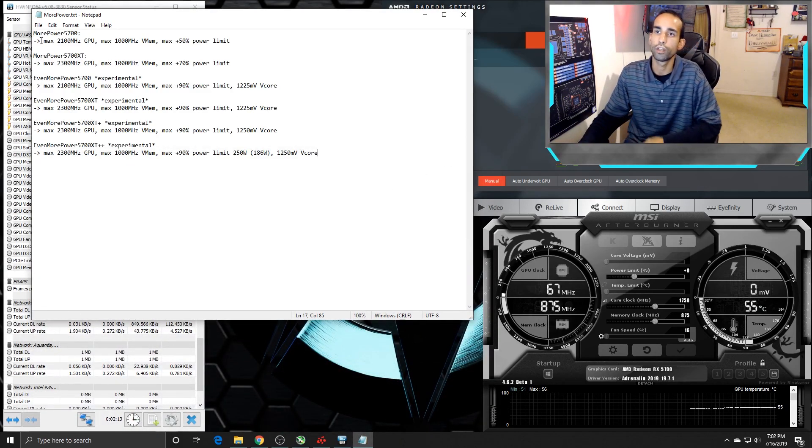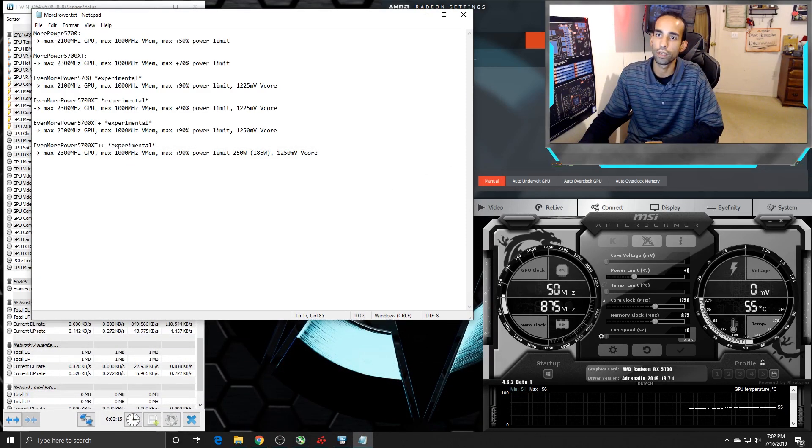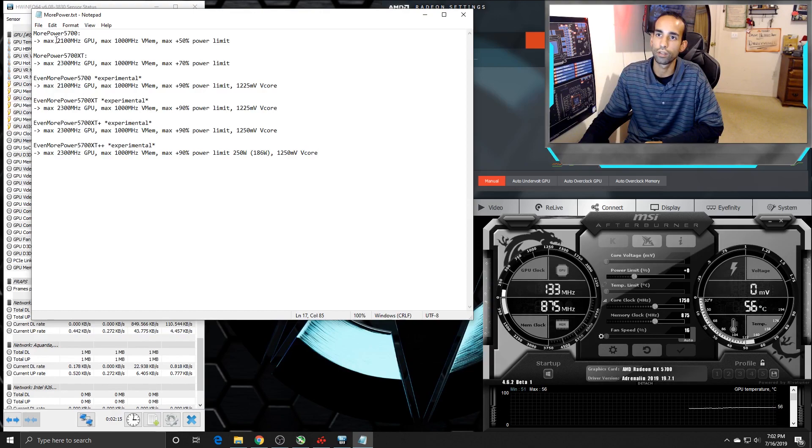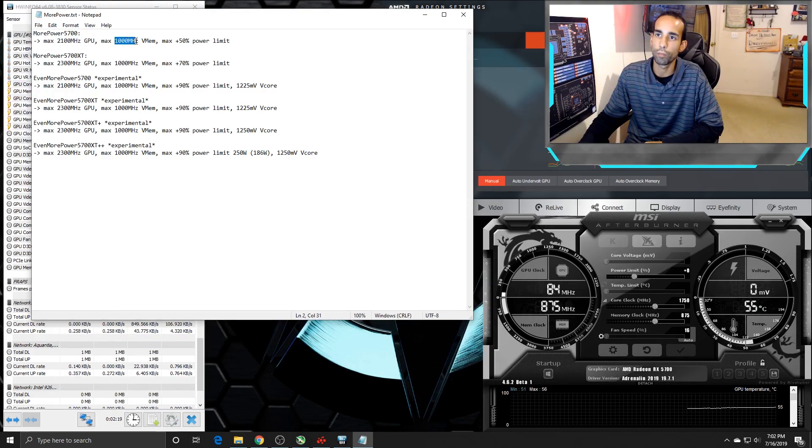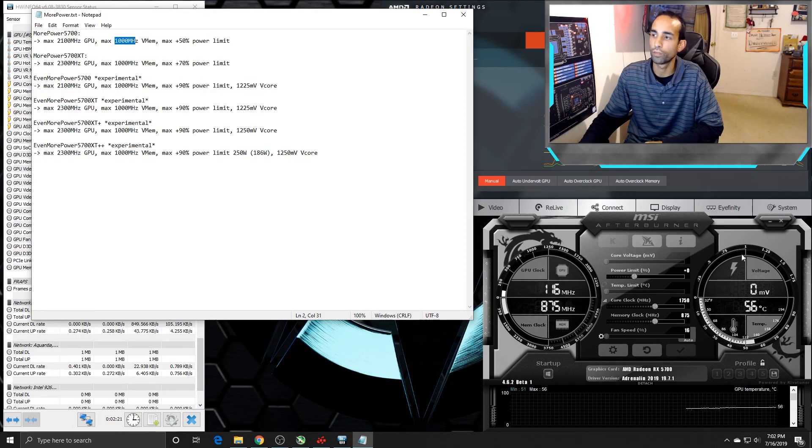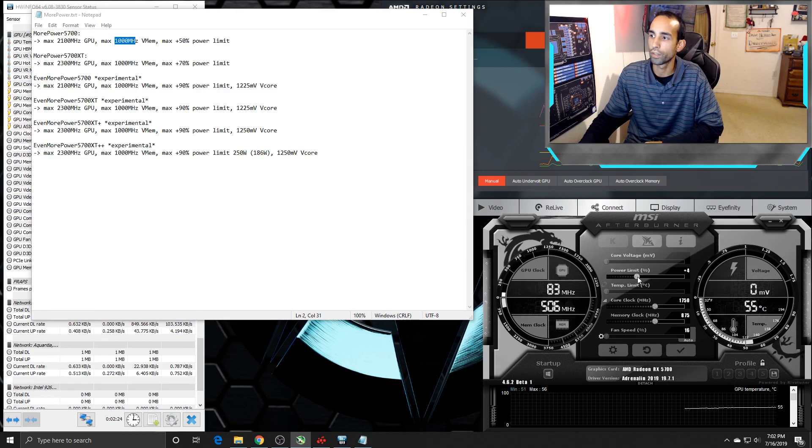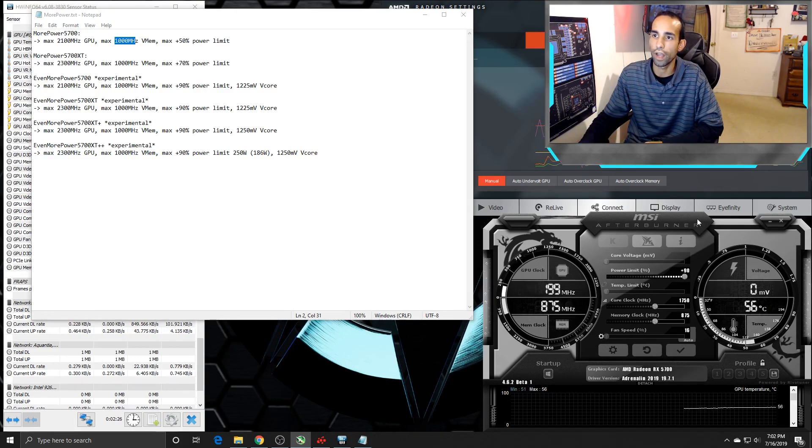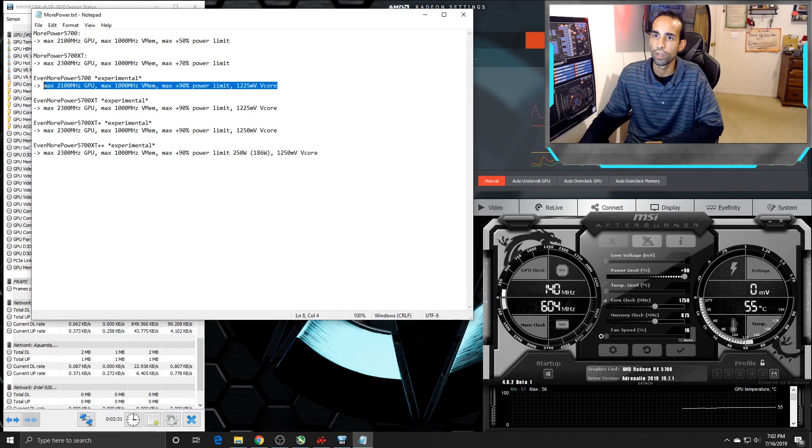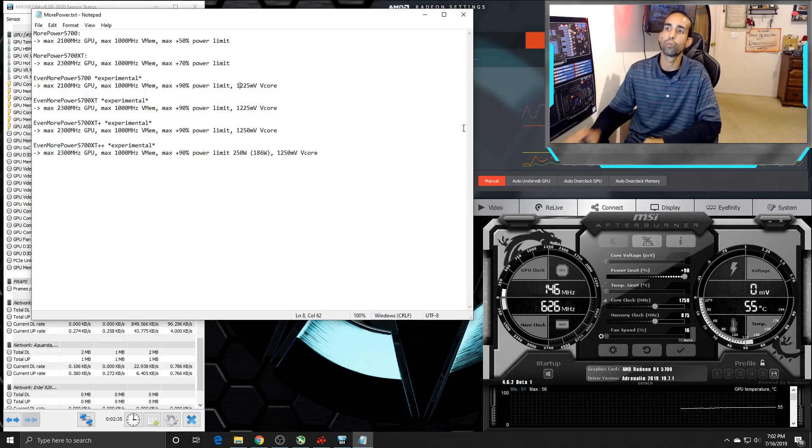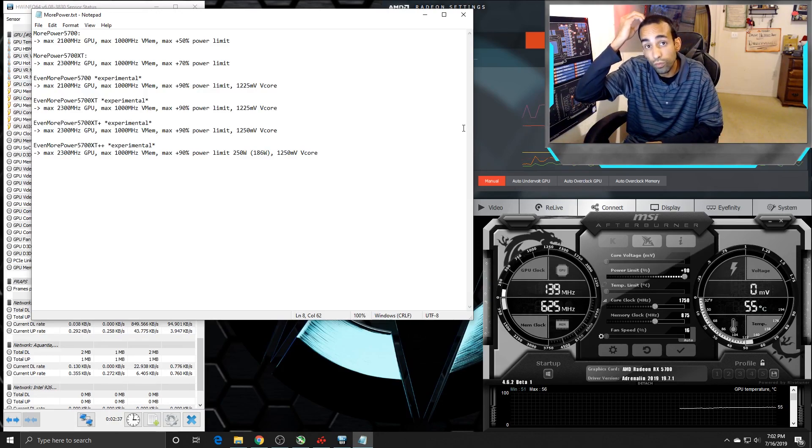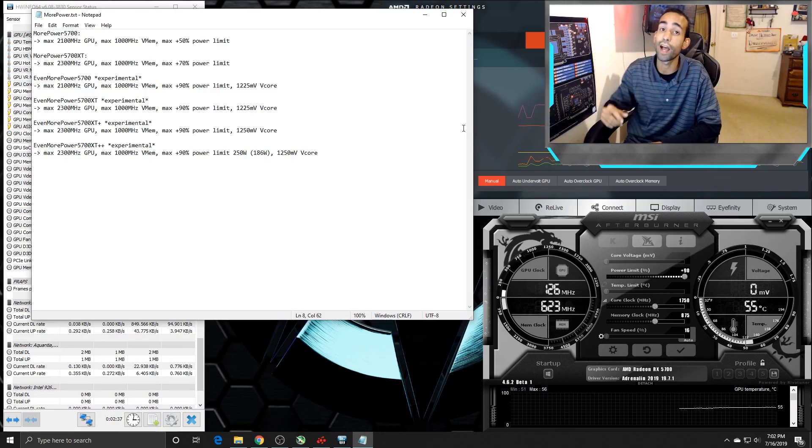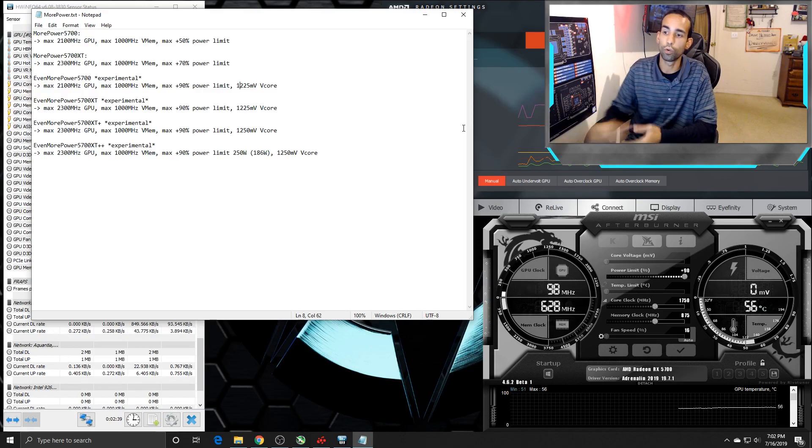But here you can see that the more power registry edit maxes out the core at 2100 MHz, the memory at 1000 MHz, and then you get a plus 50% power limit. Now, if you notice down here in MSI Afterburner, if I bump it all the way to the end, I'm at 90, which means we're right here on this profile. Keep an eye at the end here, it says it bumps up the core to 1.2 volts. That's a lot. So you've got to be careful.